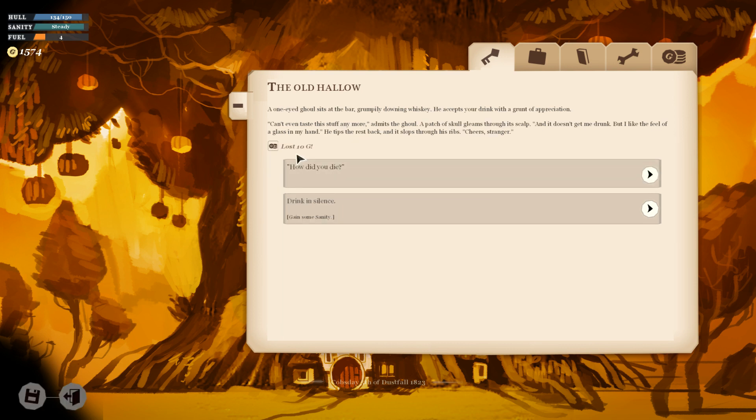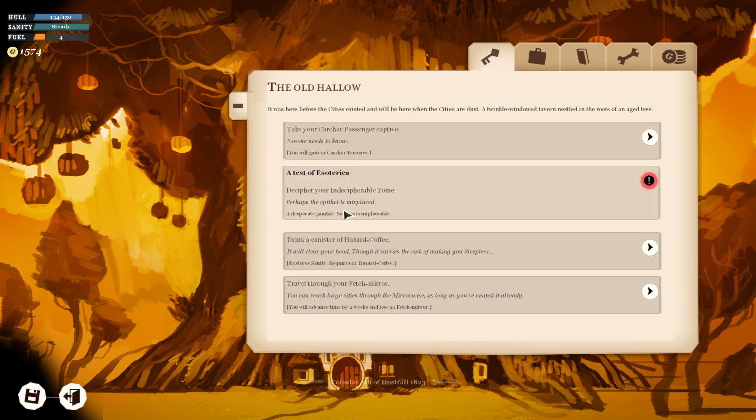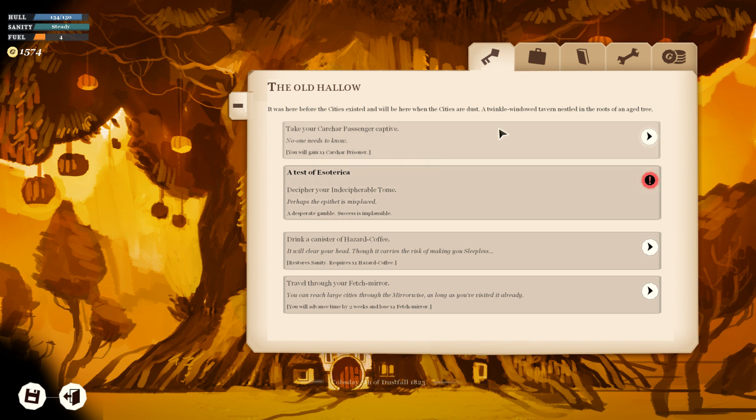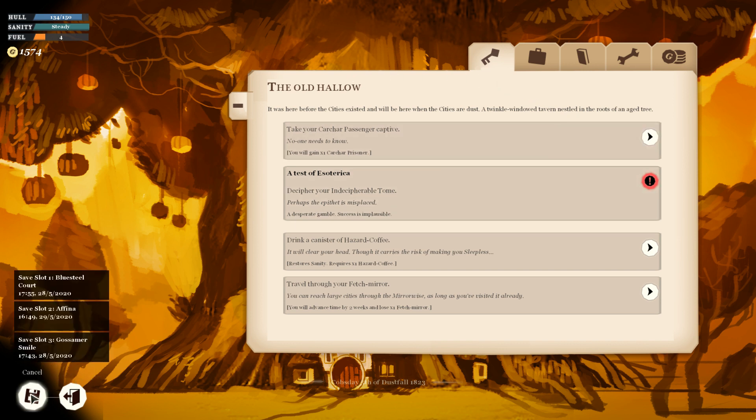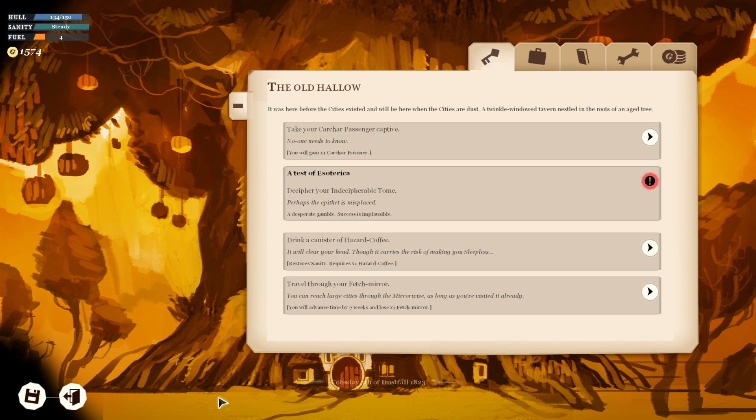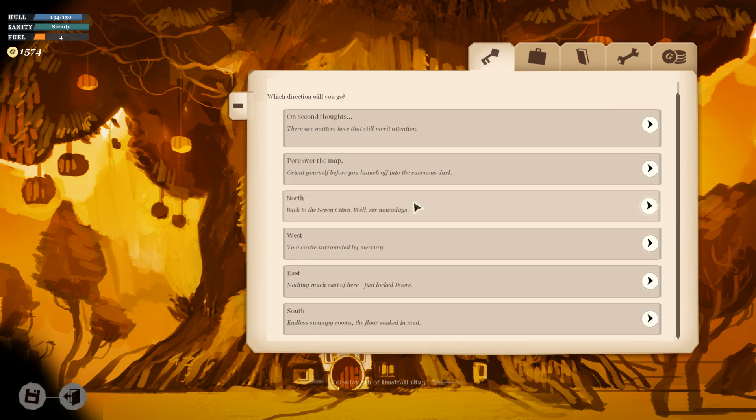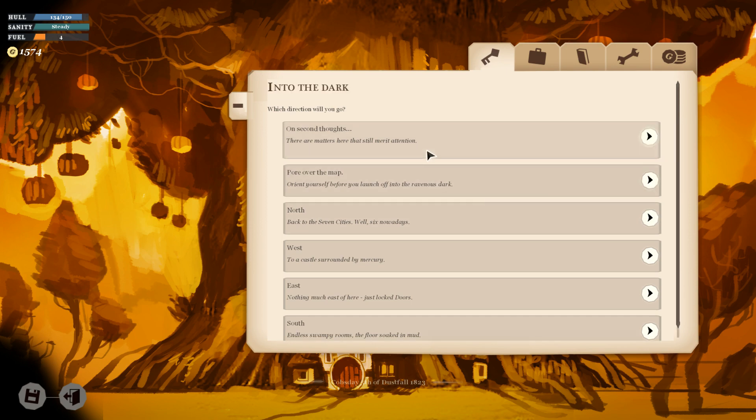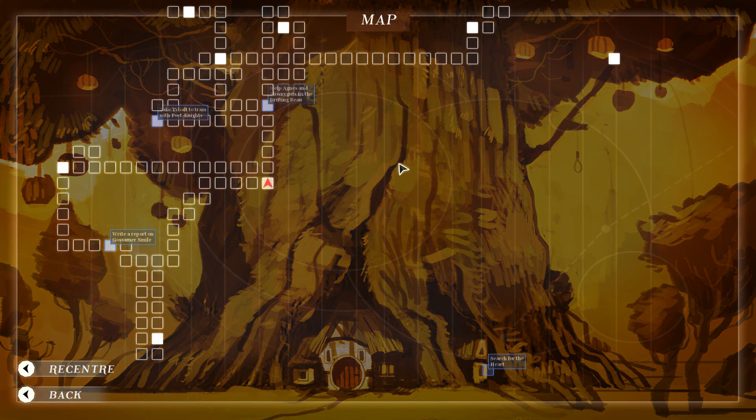I'm gonna drink with the patrons real quick. Lost ten guineas. A one-eyed ghoul sits at the bar, grumpily drowning whiskey. He accepts your drink with a grunt of appreciation. Can't even taste the stuff anymore, admits the ghoul. But I like the feel of a glass in my hand. We've definitely had that text. Drink in silence. That's me being smart enough to remember the conversation that I had with Banjo about how everybody hates to be asked how they died.